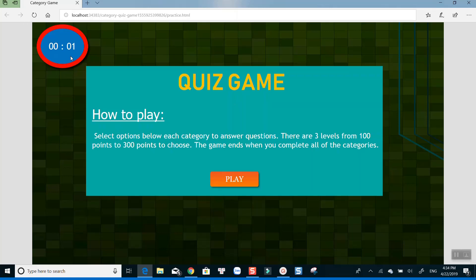I hope this tutorial can help you save your time working with ActivePresenter. Bye for now.